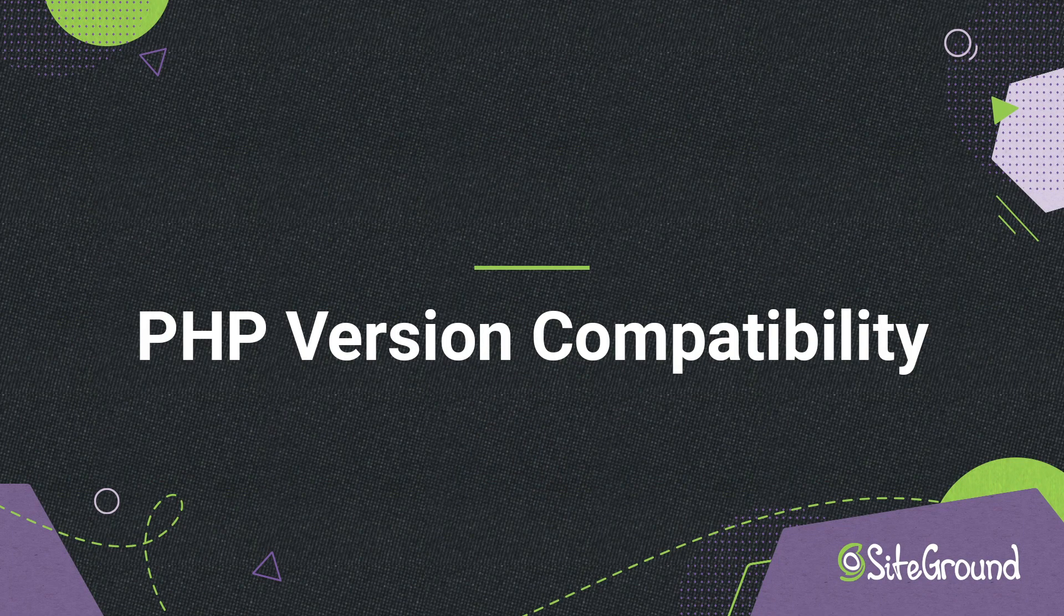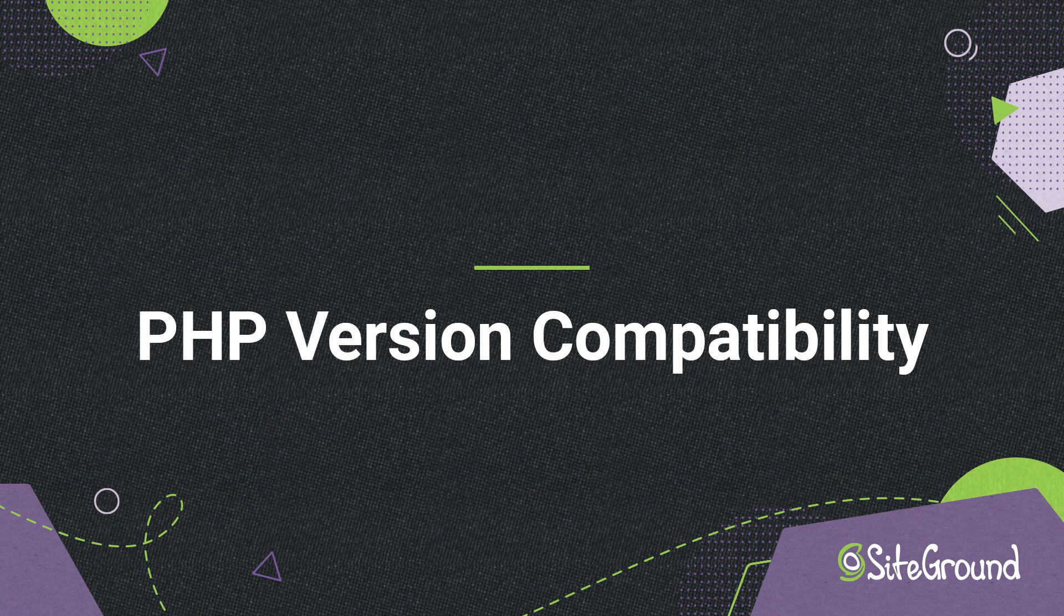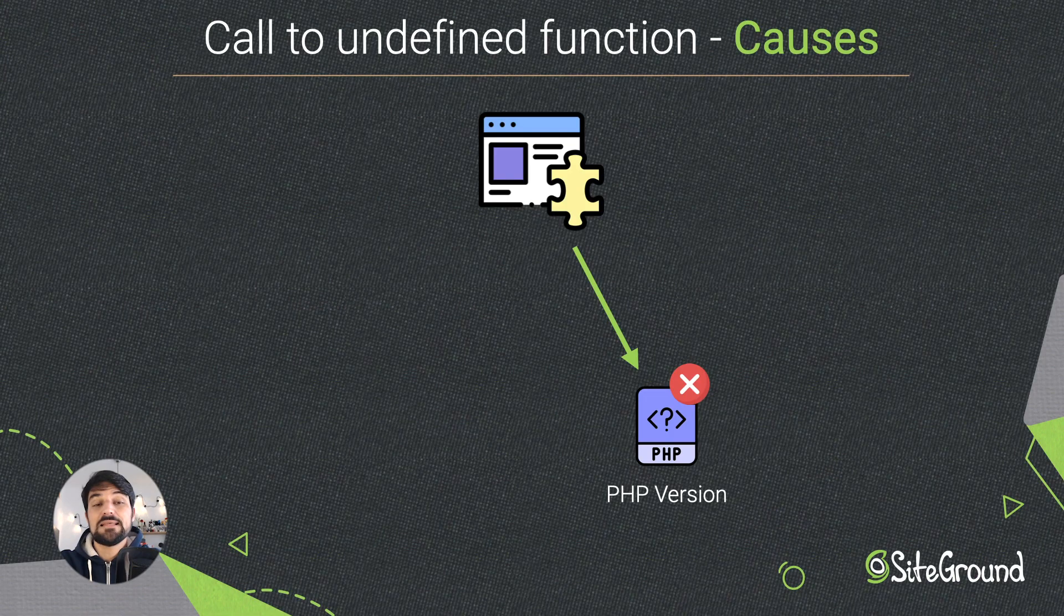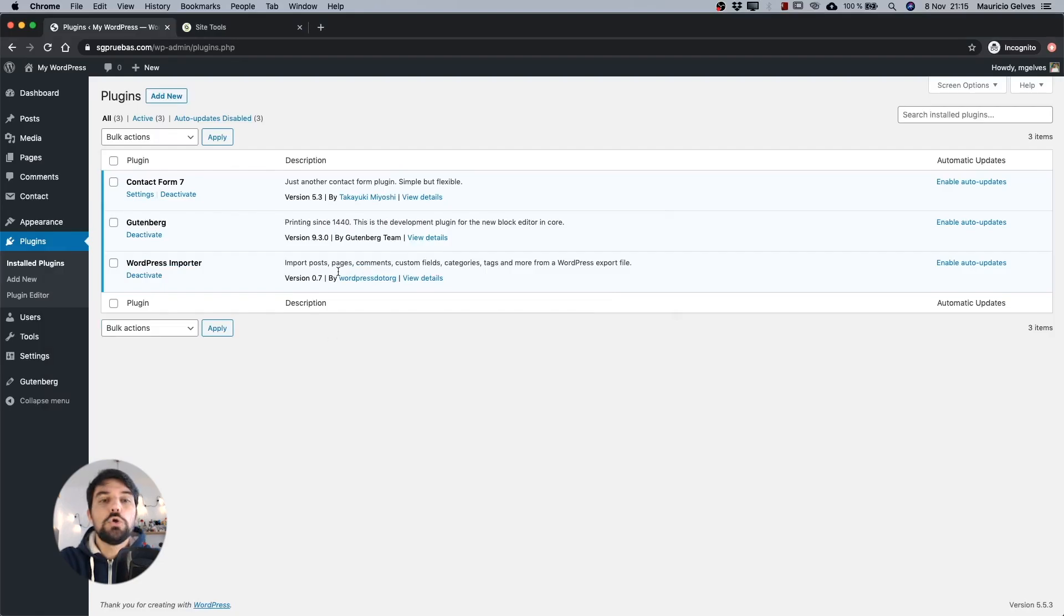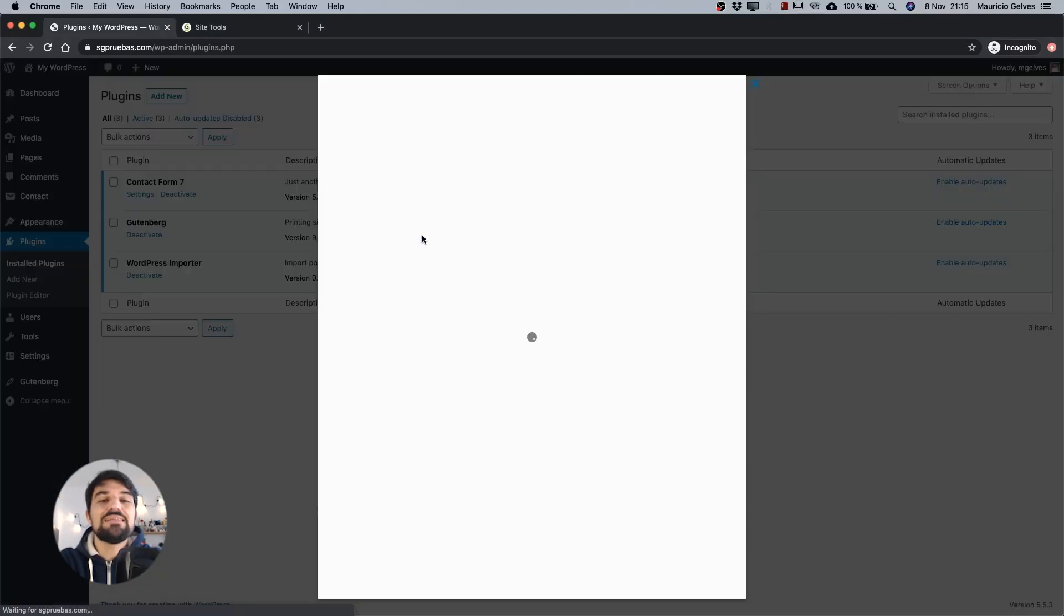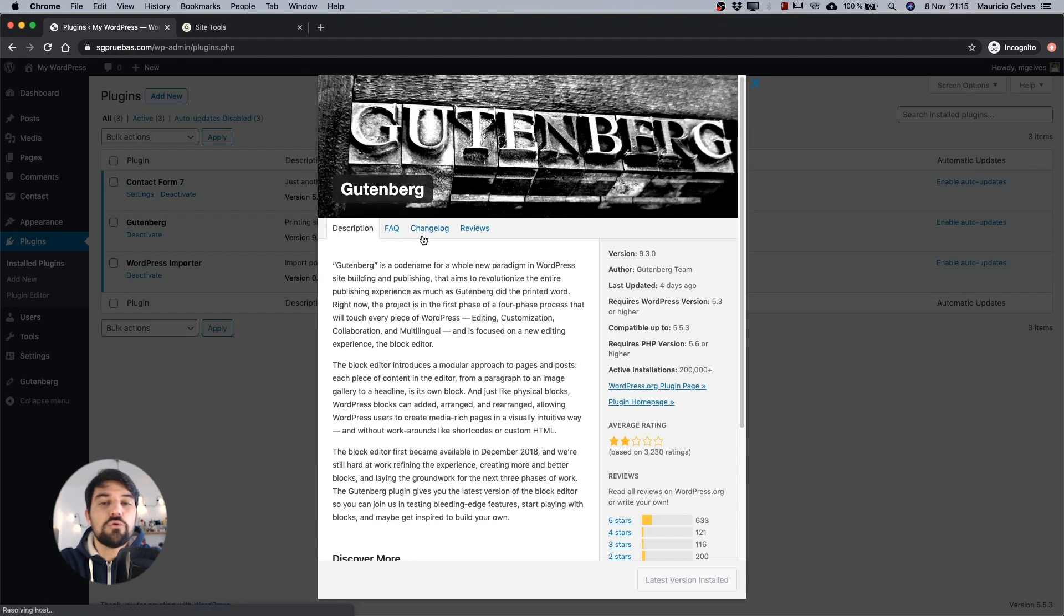PHP version compatibility. The same as WordPress compatibility, some plugins or themes need the minimum PHP version to run correctly. You can also check this information in the details of your theme or plugin in the WordPress repository website.